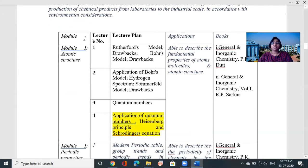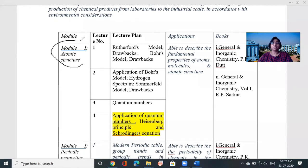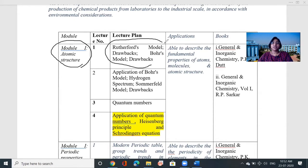I am covering the first module, that is the atomic structure — Module One. Already I have covered the first module topics about the Rutherford model, its drawbacks, and Bohr's model.